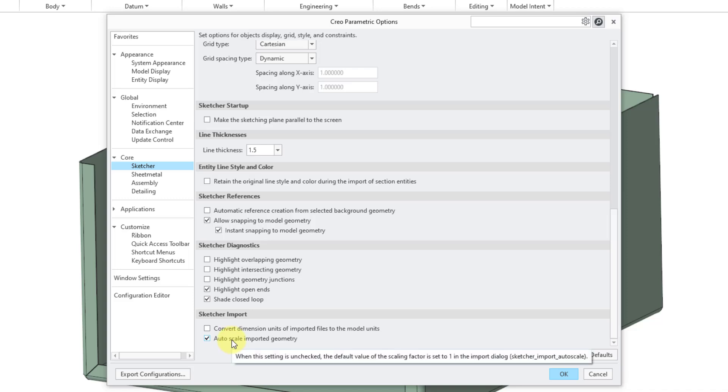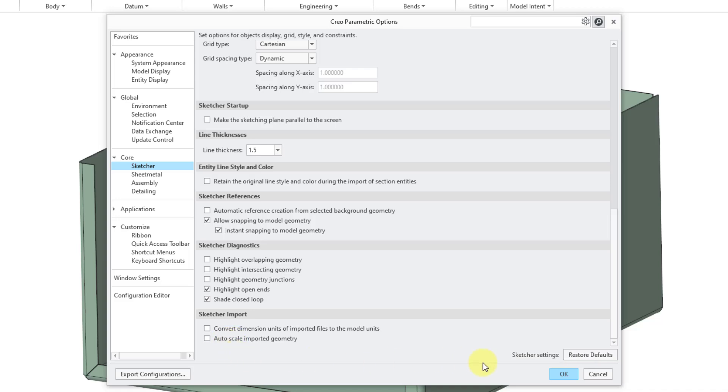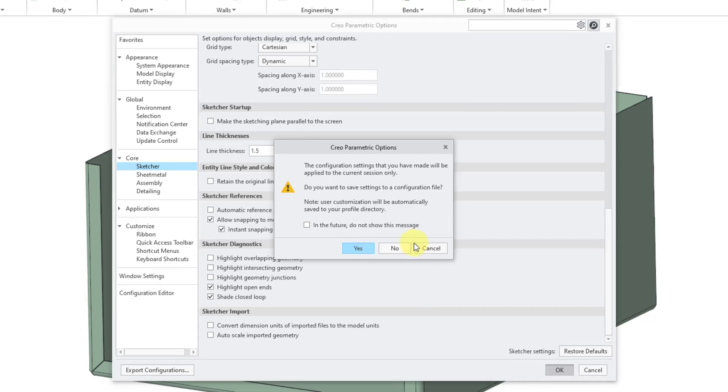By default, it is turned on. If I move my mouse over the option, it will show me the tooltip. I can see that there is a corresponding config.pro option, Sketcher Imports Autoscale. Let me turn off that option and then click the OK button.